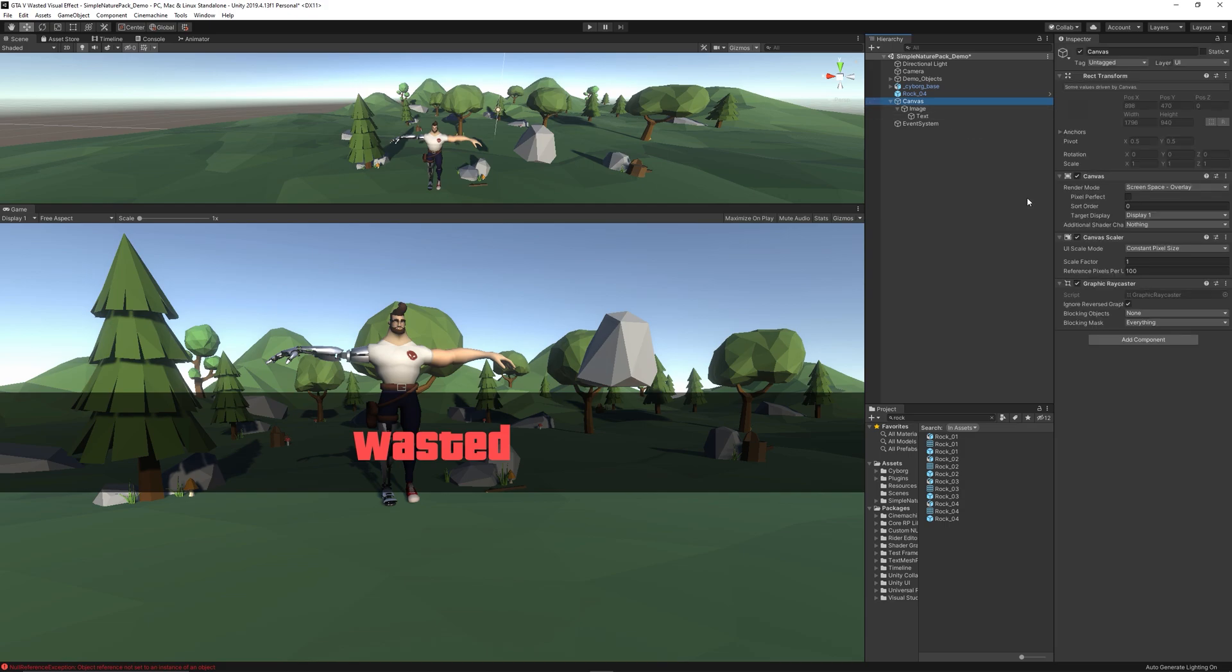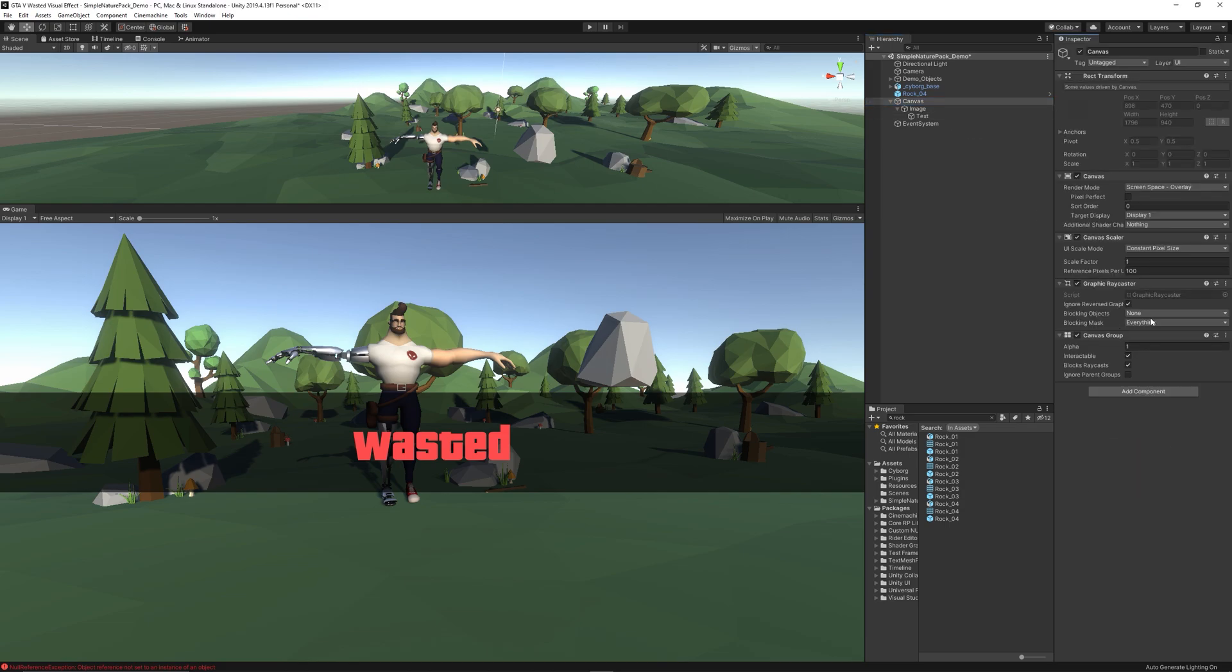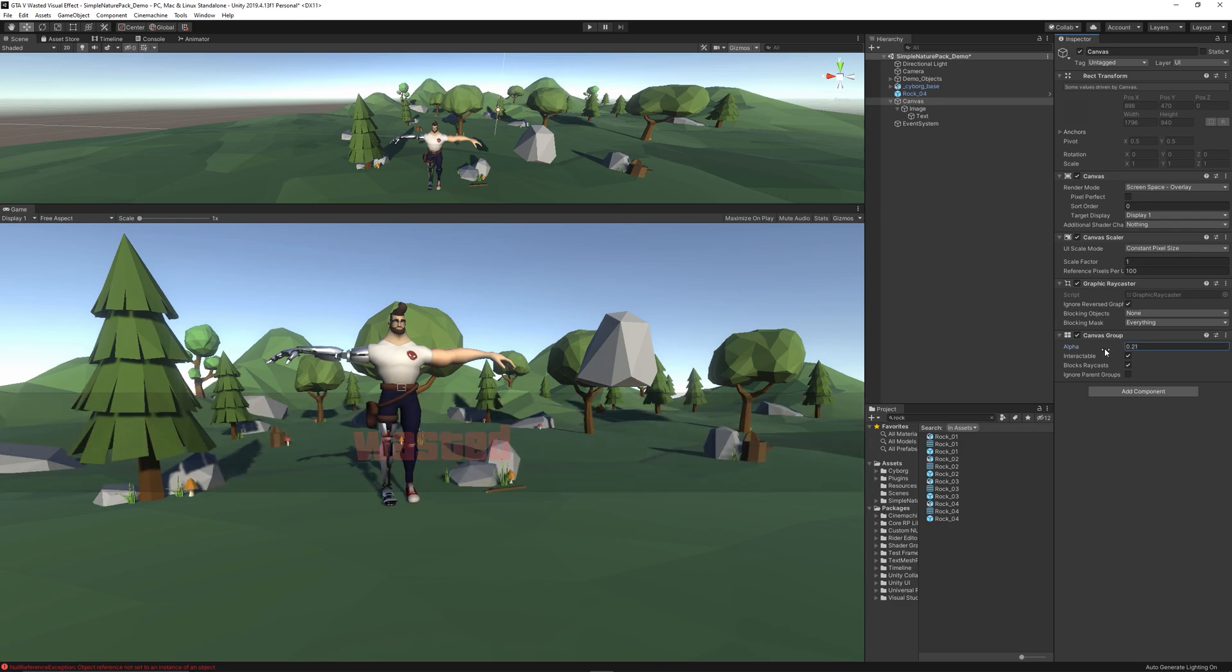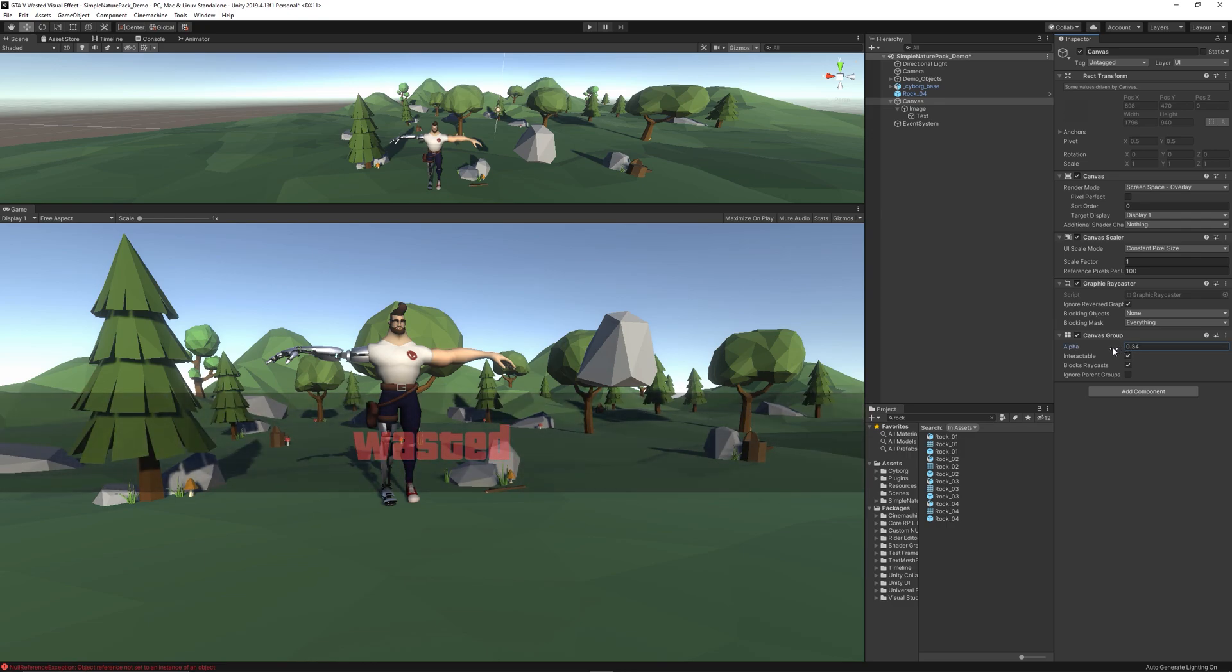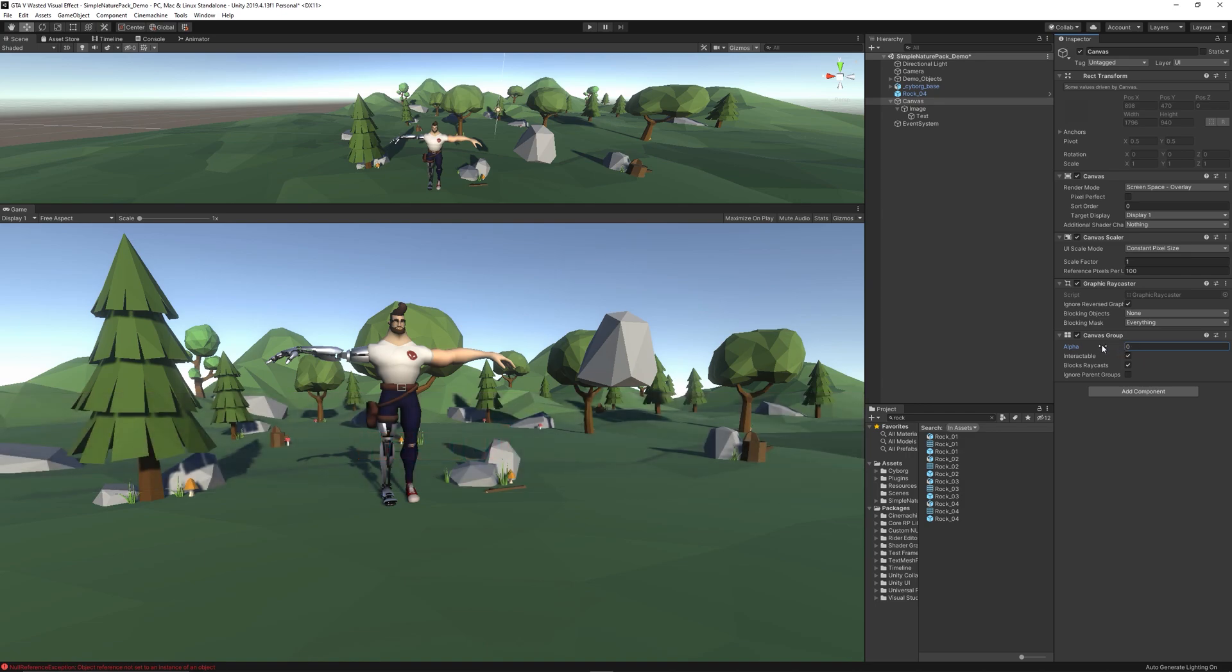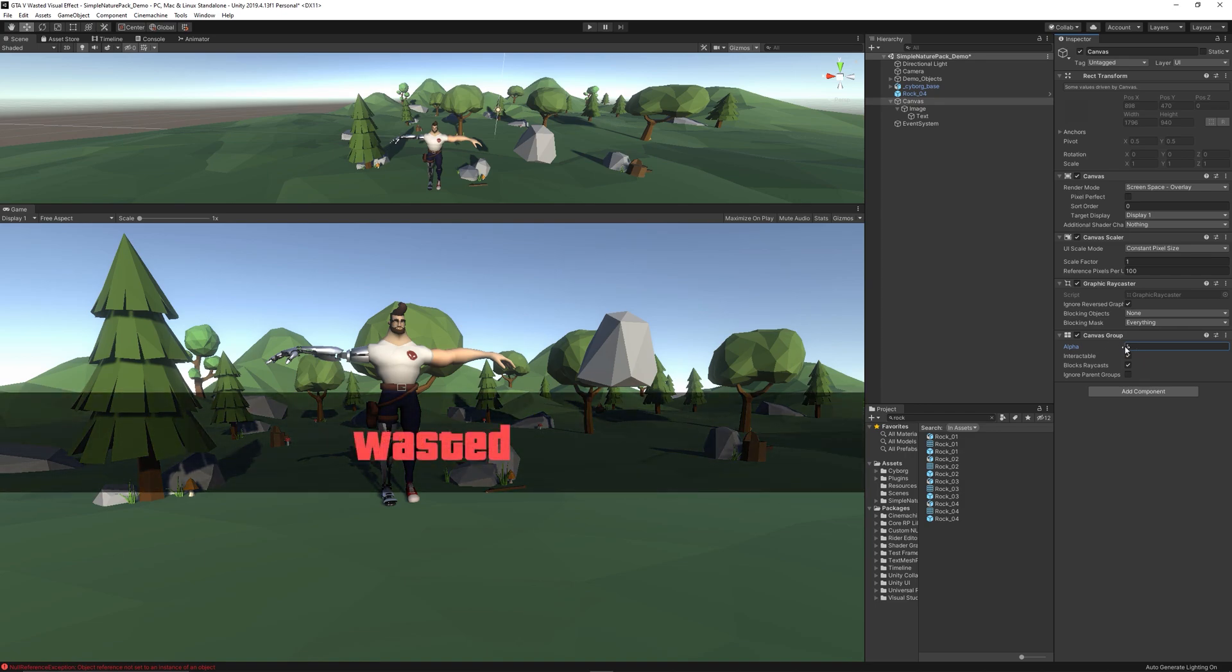Use the GTA font—I provided the link down in the description—and type the Wasted word. Make the color red and increase the size of the text to fill more of the image. Then click on the Canvas and add Canvas Group component, which allows you to control the alpha of all the group so we can fade in and fade out the wasted UI.